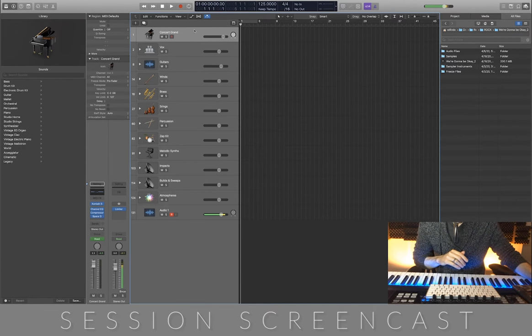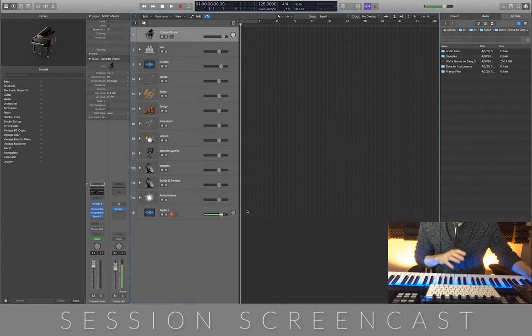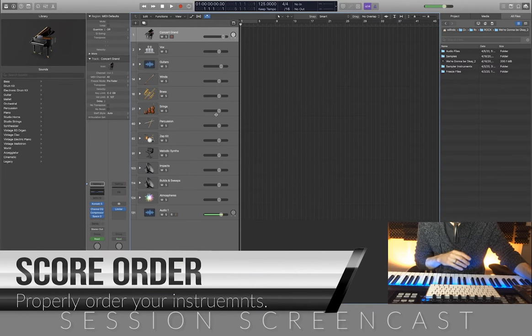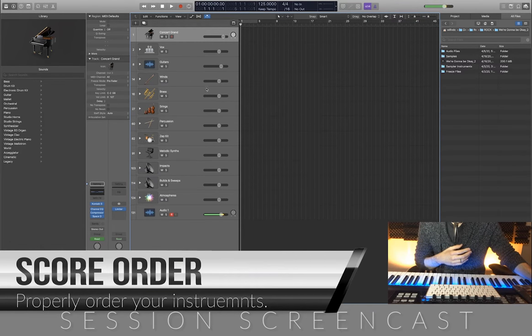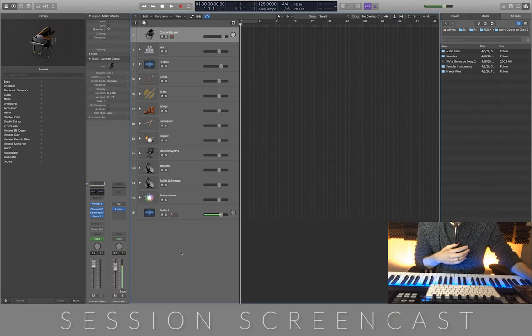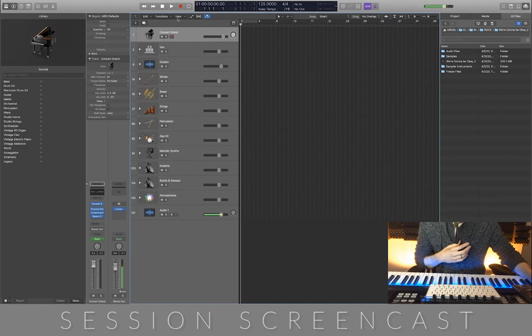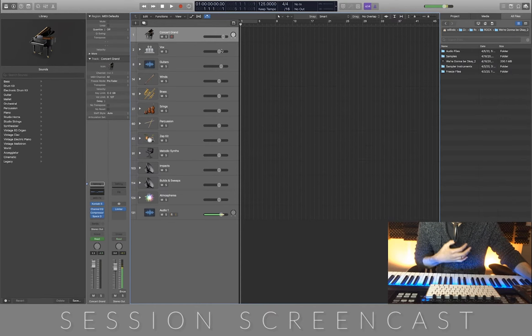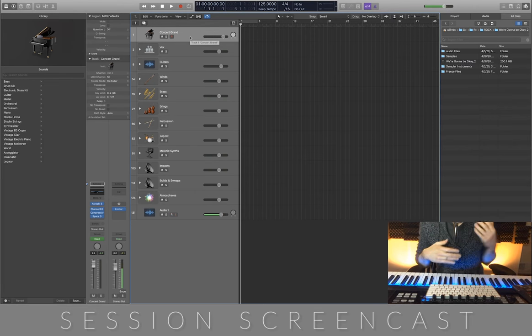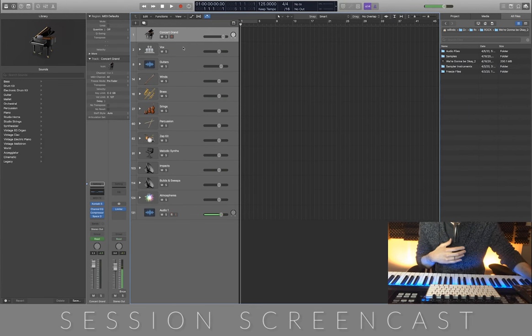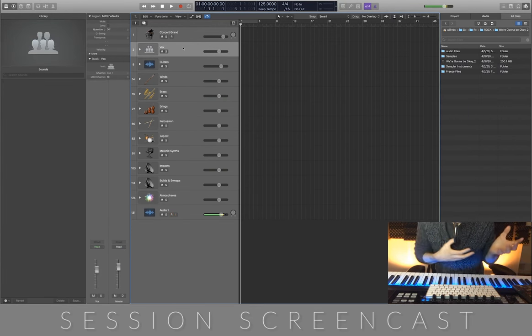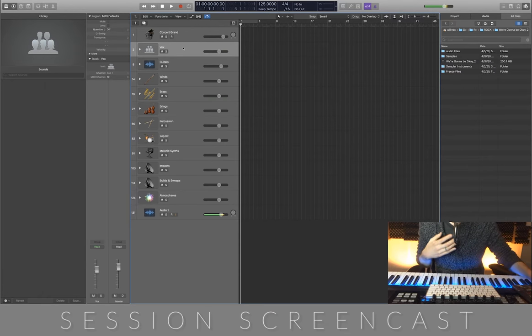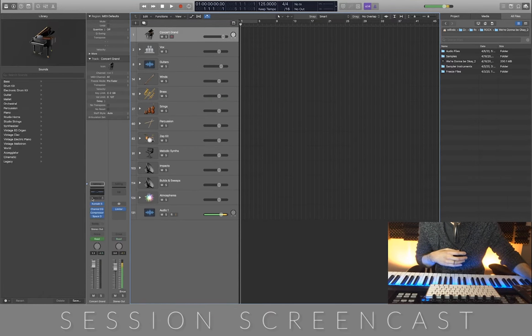The first thing you'll notice is that my template is roughly, with a couple of exceptions, in score order. Generally the way score order works is we'll have winds on top, brass next, followed by strings and percussion. The exception is that my piano is at the top. I'm a pianist, that's my primary instrument. I use it to make a lot of my sketches and as my primary writing tool. I'm also a singer, so I tend to have some vocal elements at the very top as well.